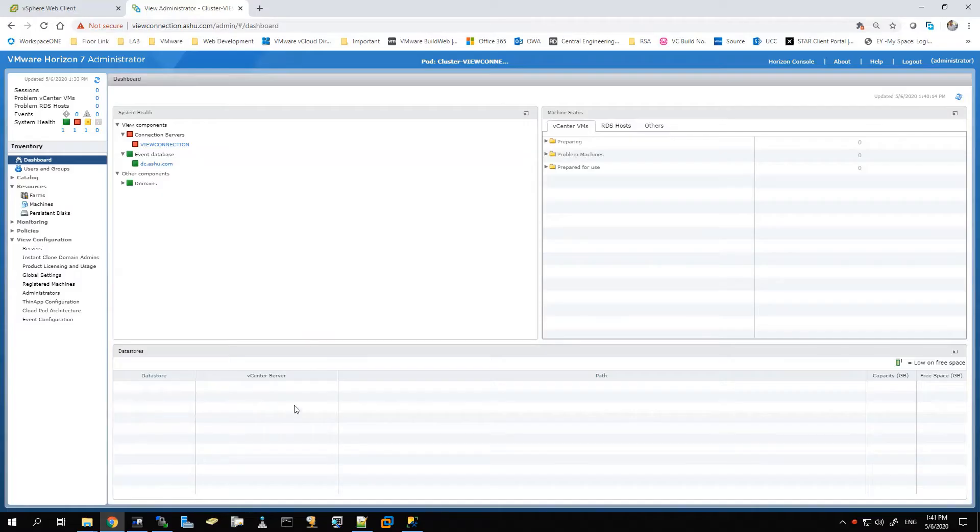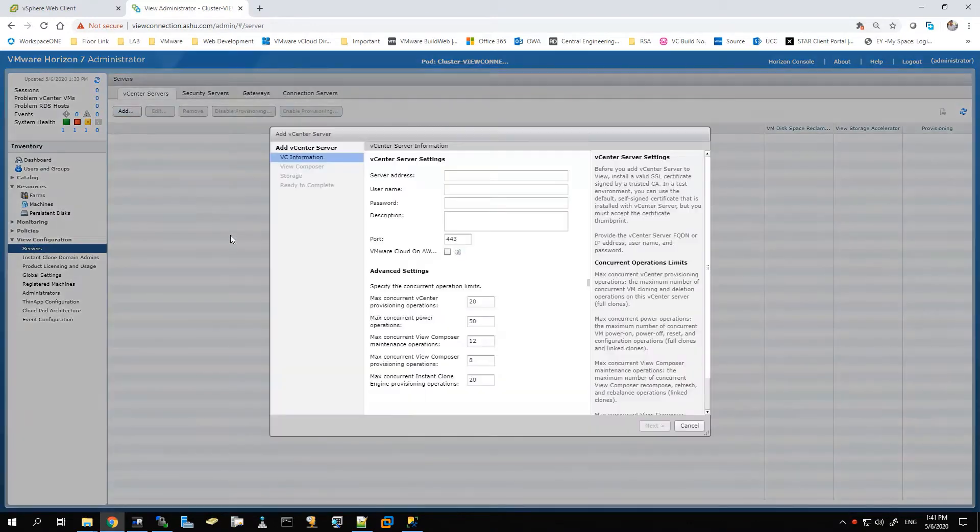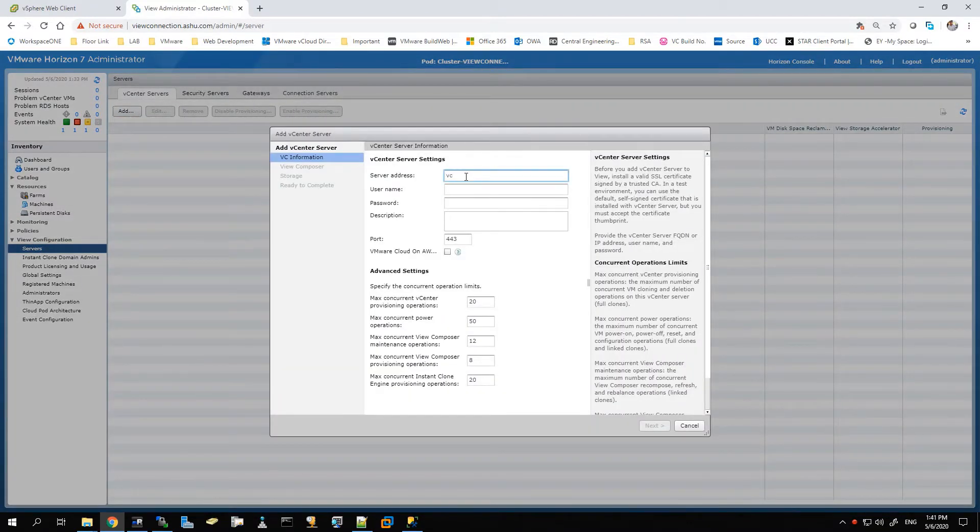Let's start with the demo here. This is a 7.8 connection server. If you go to Servers, you will see I don't have any vCenter server added, so let's just click Add here and give the address of the vCenter server.